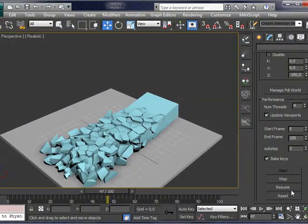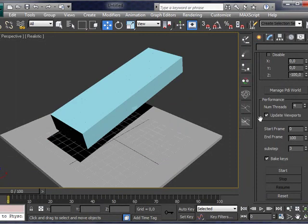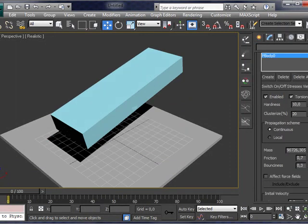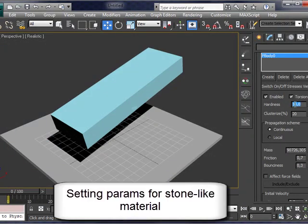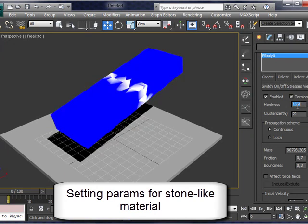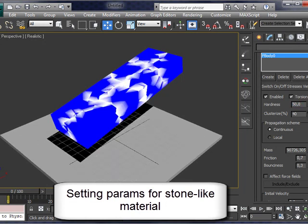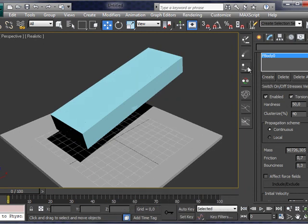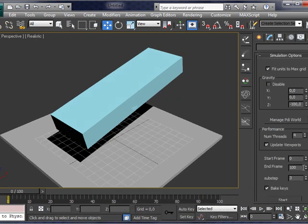All we are doing is real-time computation. And now, let's set parameters for stone-like fracturing. This is hardness about 50 units and crystallize about 40 units.